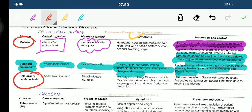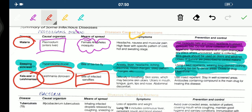Next is Kala azar or leishmaniasis, which is caused by Leishmania donovani. Means of spread is bites of infected sand fly — remember it is sand fly, not tsetse fly. Symptoms include difficulty in breathing, skin sores which may become skin ulcers, ulcers in mouth, tongue, gums, lips, and nose. Abdominal discomfort may also be present.